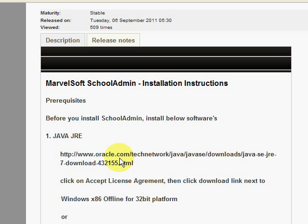In the Release Notes, in the first option, we are clicking on the hyperlink provided — it's the Oracle website. Java is an Oracle product. You can click on it. It's free software which you can install on any system to run any Java application. School Admin is built on Java, so we have to download and install Java Runtime Environment. I'll click on this download link.